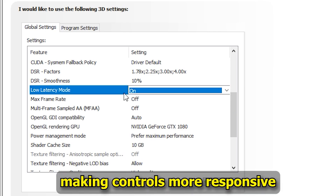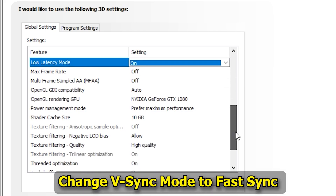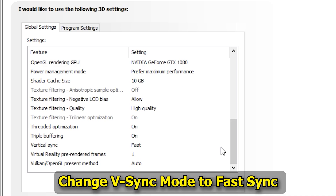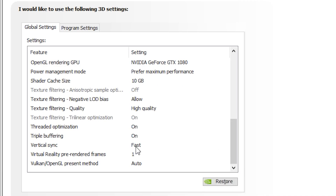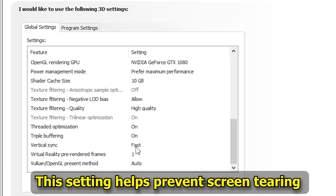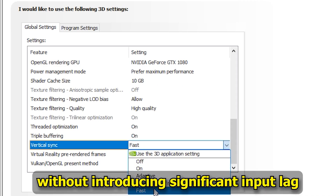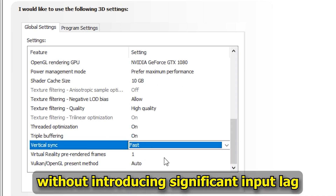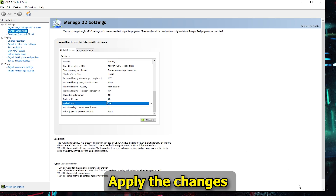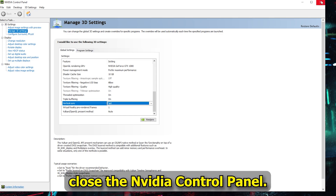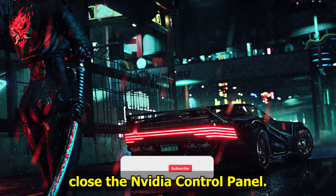Enabling Low Latency Mode makes controls more responsive. Change V-Sync Mode to Fast Sync — this setting helps prevent screen tearing without introducing significant input lag. Apply the changes and close the NVIDIA Control Panel.